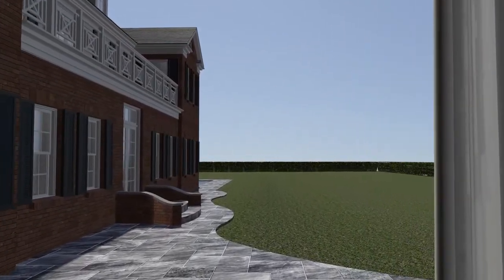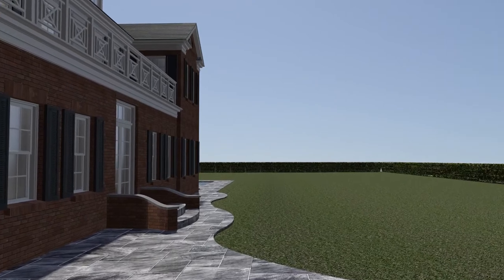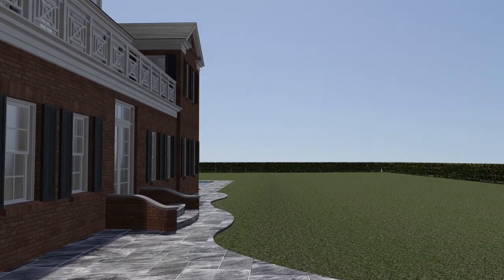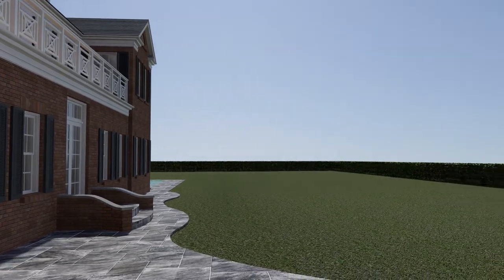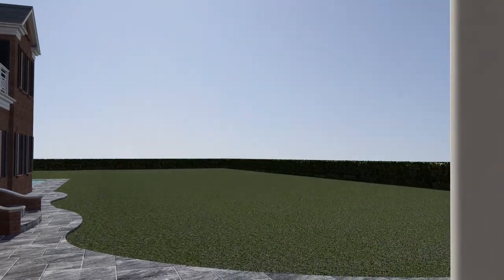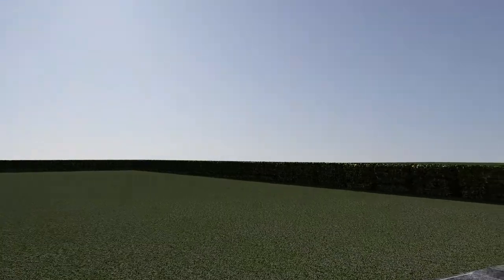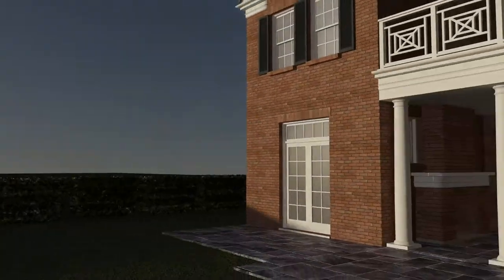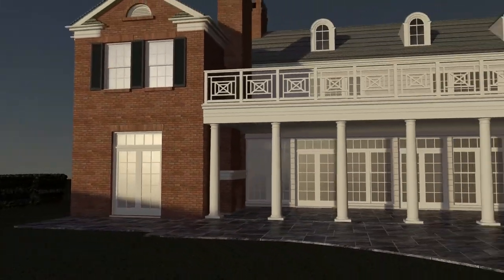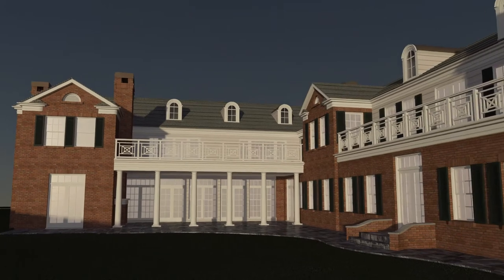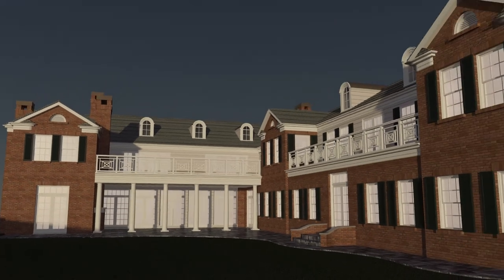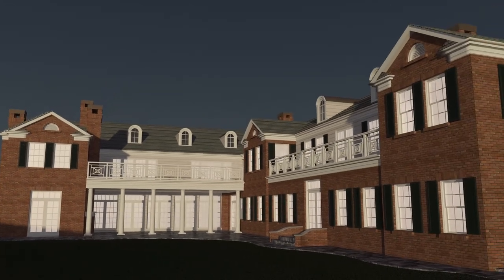The expanded home keeps generations of a family together. In addition, the house functions more efficiently and is less expensive to maintain than its original, smaller self while still fitting in with the history and diversity of the neighborhood.